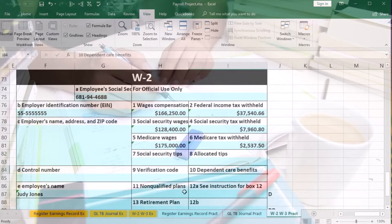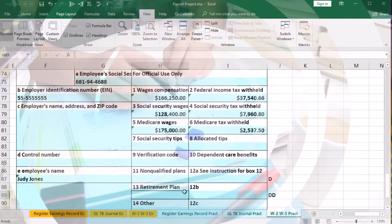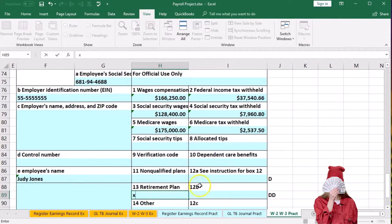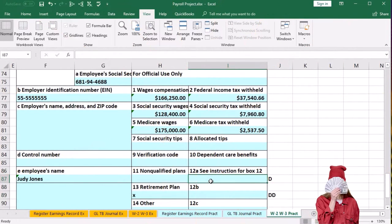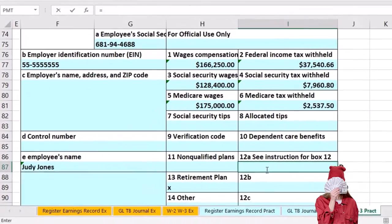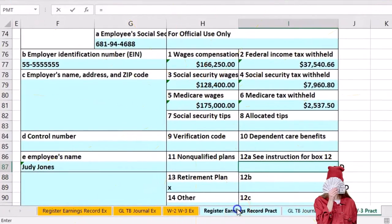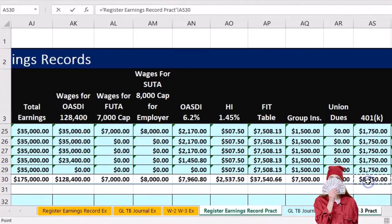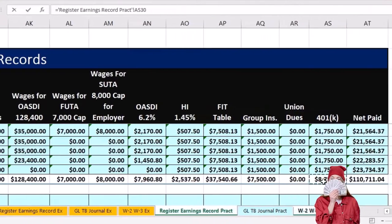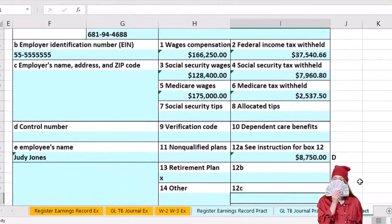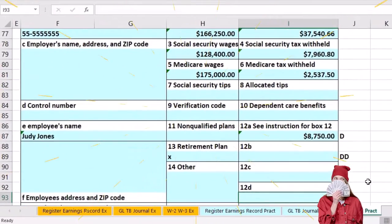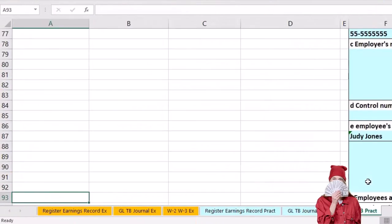We note that the social security tax is the maximum possible since Judy has maxed out at the cap — and that cap can change over time. We mark that there is a retirement plan and pick up the 401k for box 12A from the register.